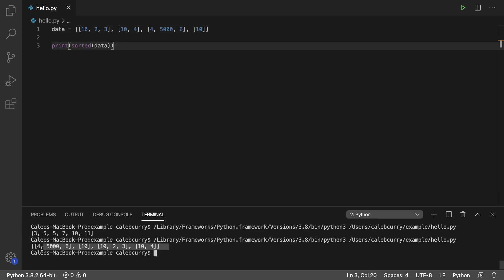So you can see here, this is the sorted output, and when it does this, it looks at the first element of each list. So the very first one, we have 4, and the rest are 10. So 10, 10, and 10. So 4 is going to come before 10, so that is why this entire list is at the very beginning.